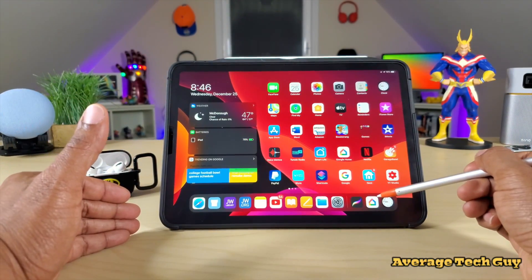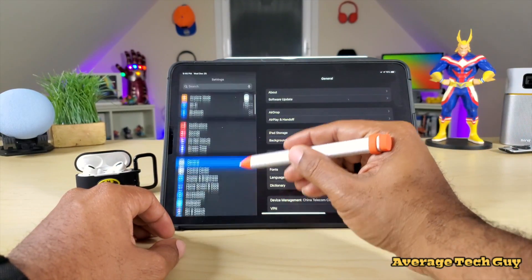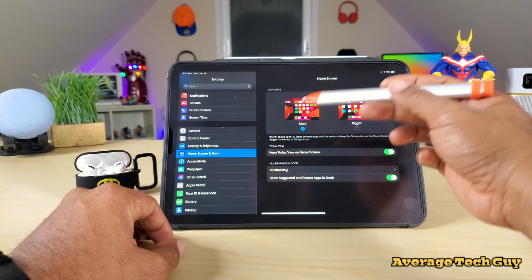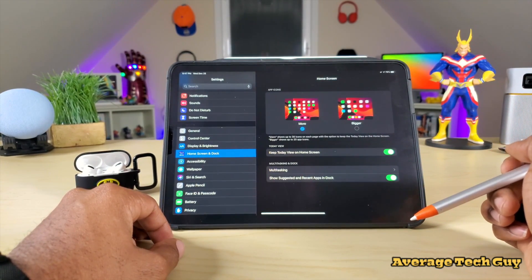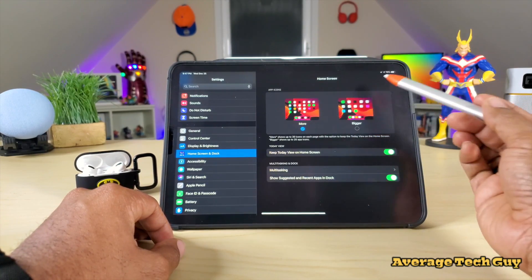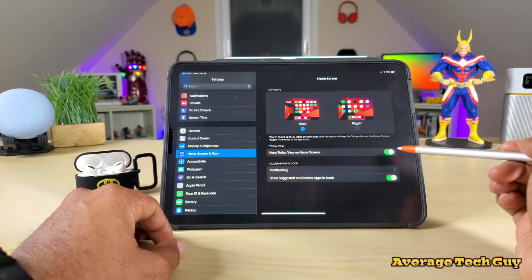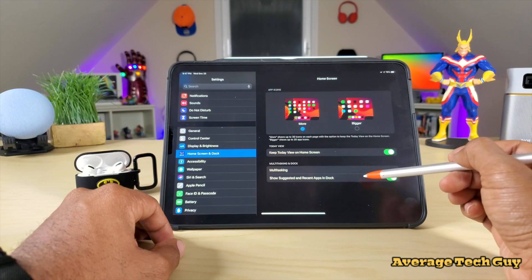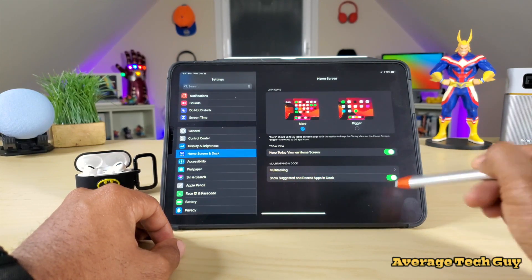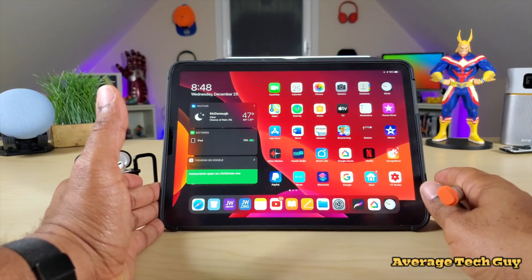This does not happen on its own — you have to go into Settings, scroll until you see 'Home Screen and Dock', and that's where you can change all of this. You can change your app layout to show more smaller apps or fewer larger ones, keep Today View on the home screen, and turn on 'Show Suggested and Recent Apps in Dock', which is exactly what I just showed you.